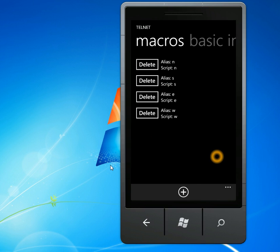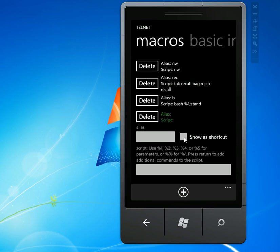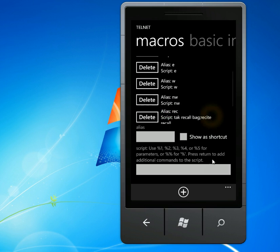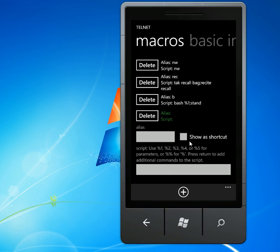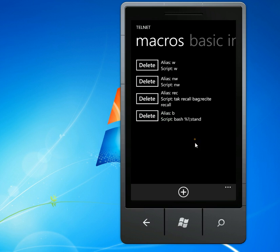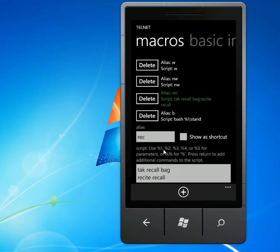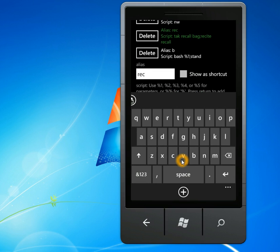And also in this screen is macros. So you can add new macros or view existing ones. So a macro basically lets you type in a small alias, in this example, REC.